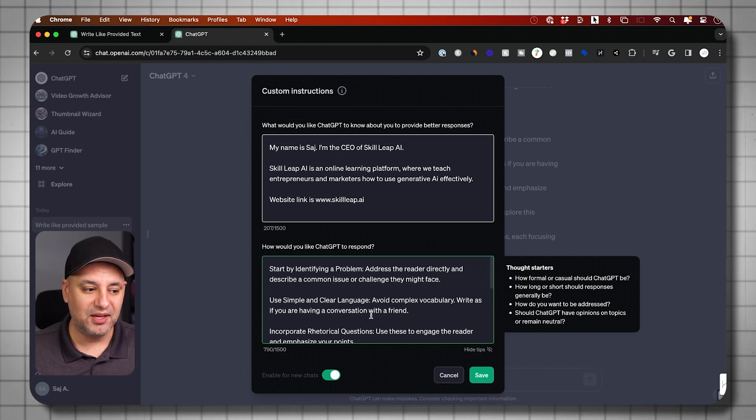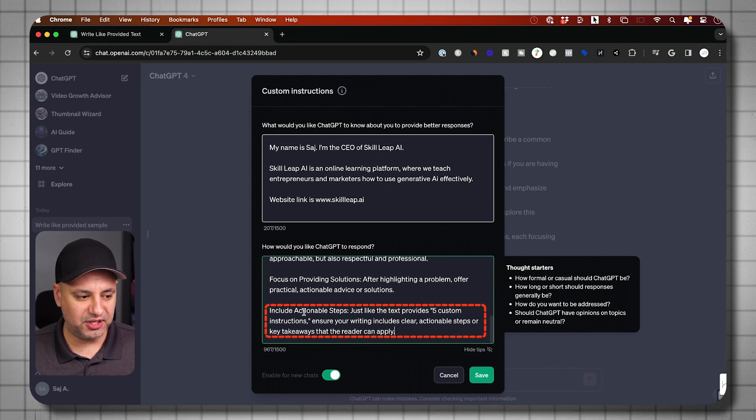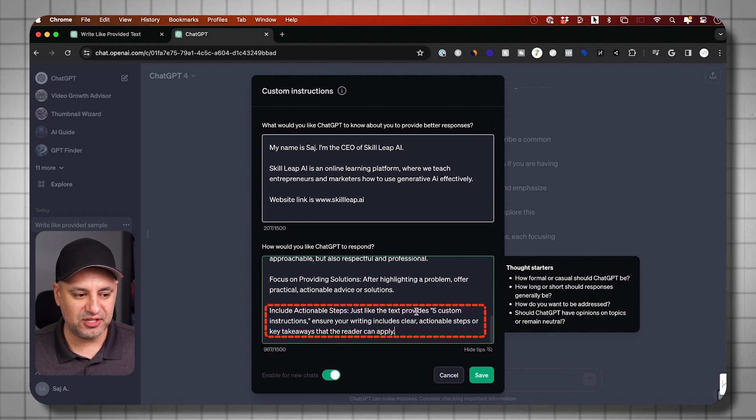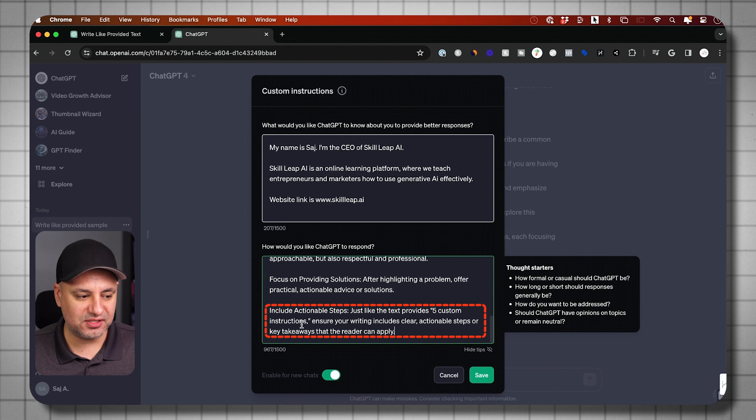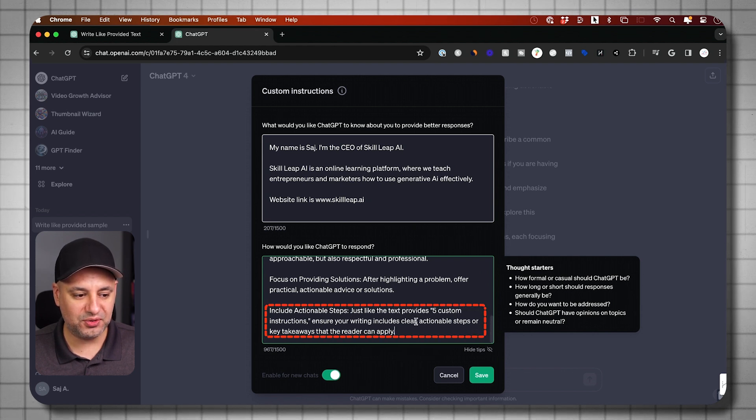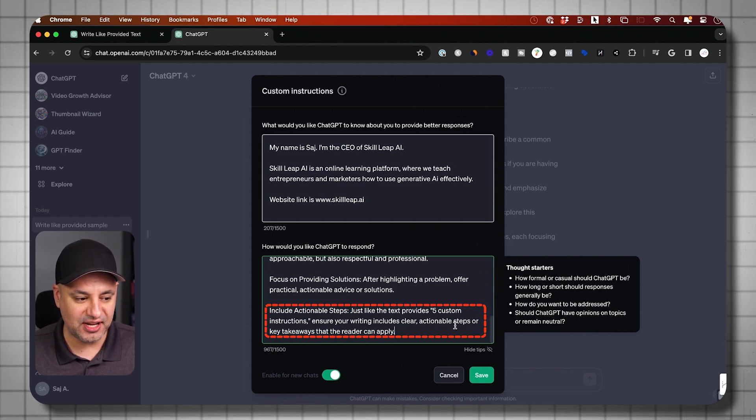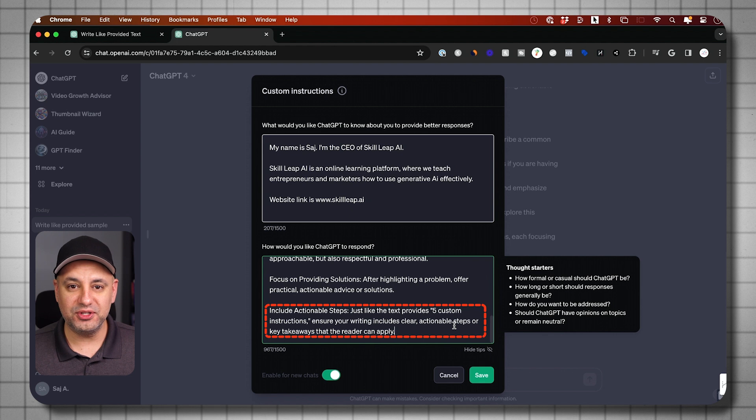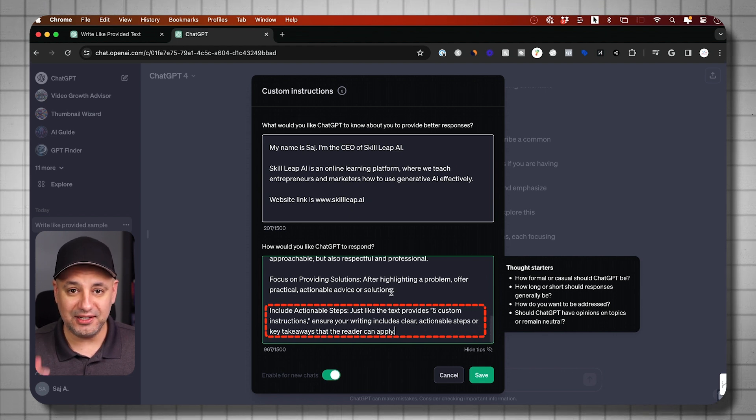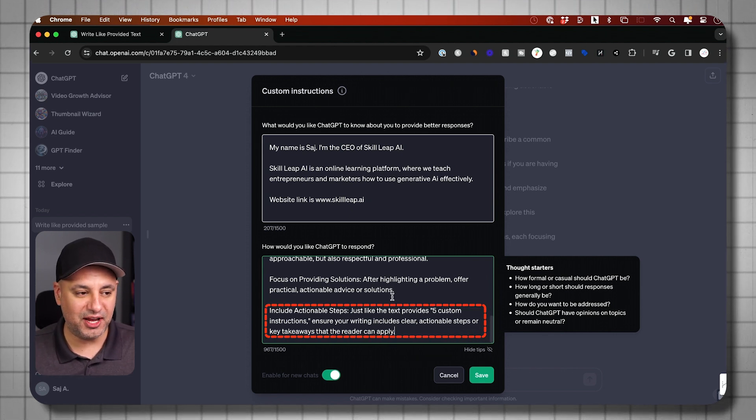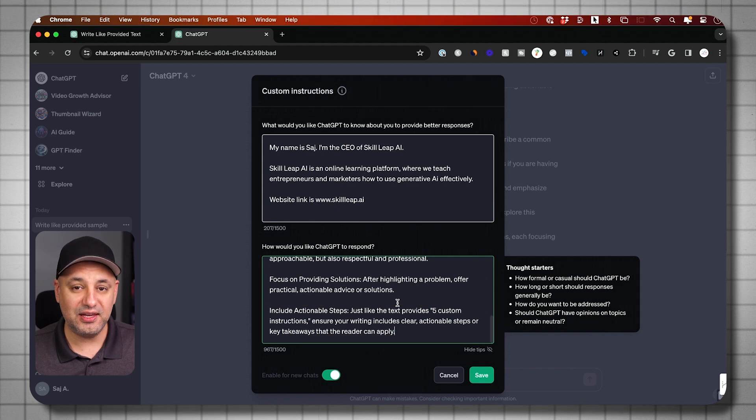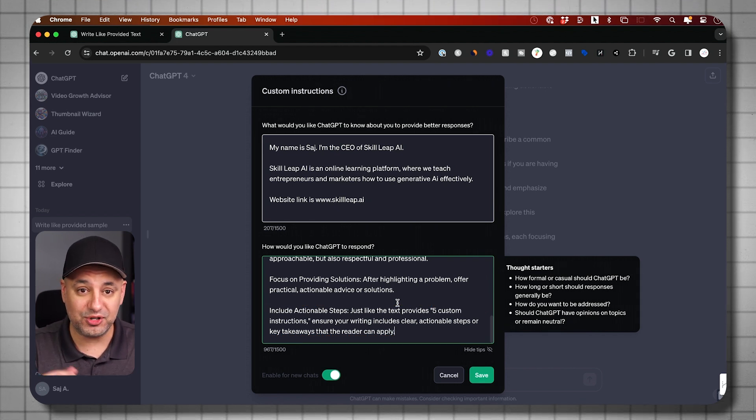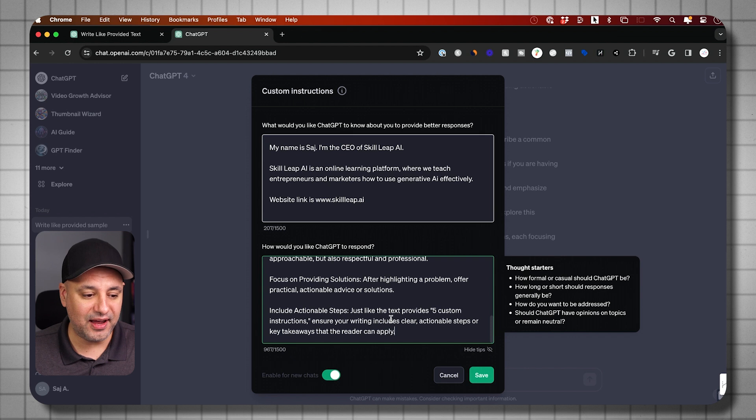Each time it analyzes a different set of text and I picked the different areas that I liked best. So this last one, for example, include actionable steps, just like the text five custom instructions. Ensure your writing includes clear and actionable steps for the reader. So this is one I didn't get this time around. I got it the last time around when I analyzed a different set of text again from another script that I personally wrote. So now that I have this, I could go ahead and save it.